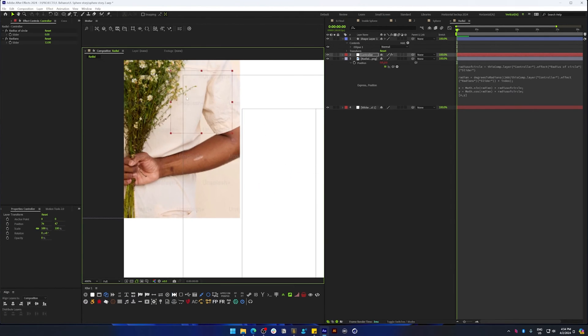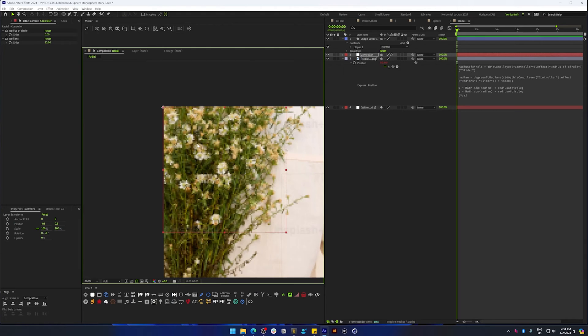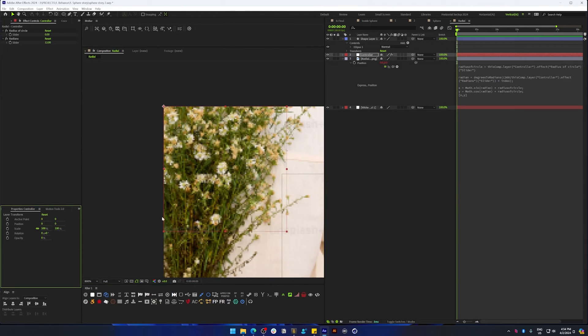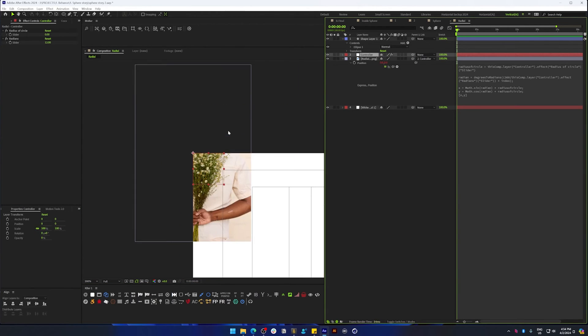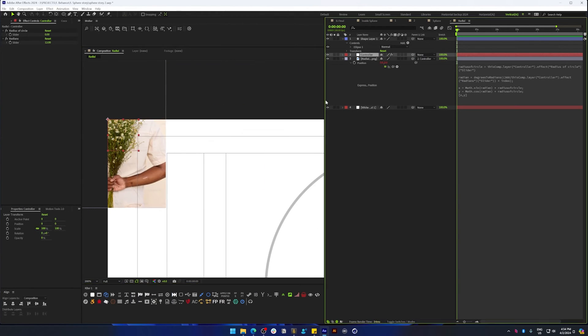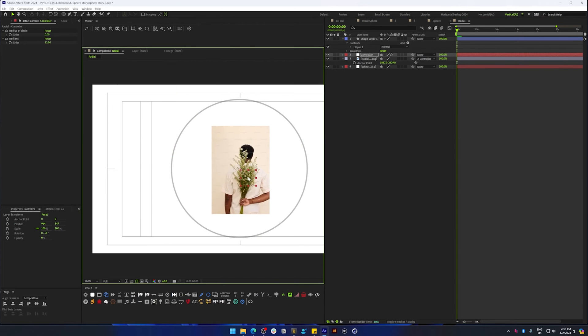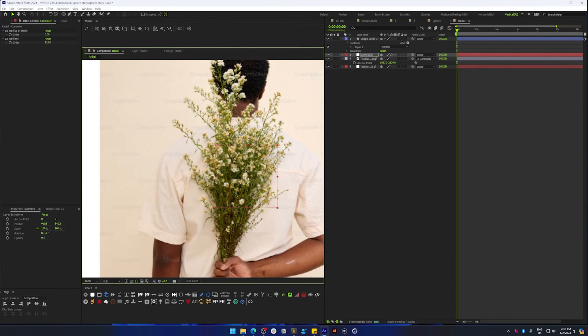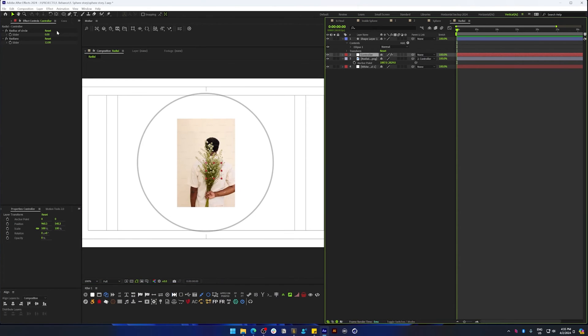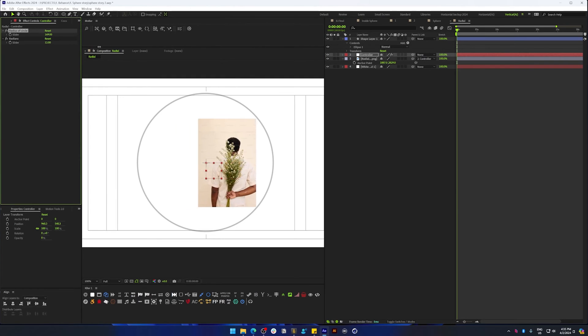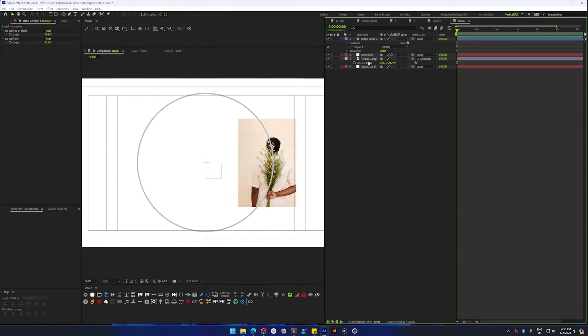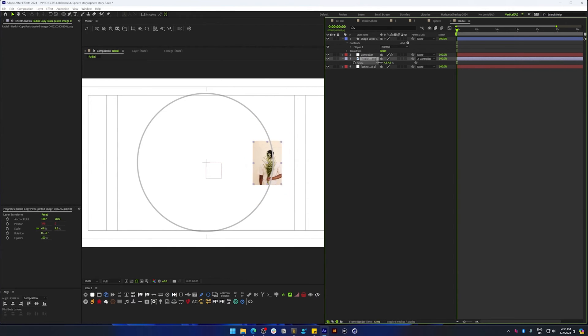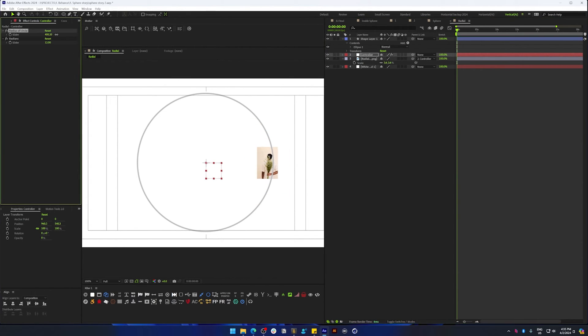And then move it back to the center. And now if we select the controller and adjust the radius of the circle, you can see that it's moving away from the center of the controller, and you can play around with the size, change the radius.